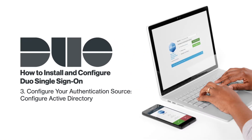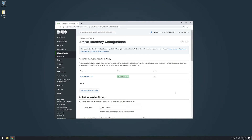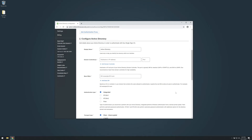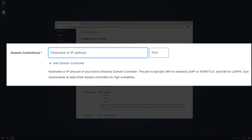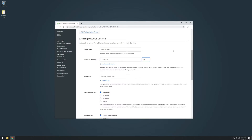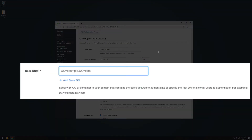Next, configure your authentication source. You can do this from any system that can access the Duo Admin panel. Back on the Active Directory configuration page, scroll down to the Configure Active Directory section and select or enter your configuration options. In the Domain Controller section, enter the hostname or IP and port of your Active Directory domain controller. The port is typically 389 for ClearText LDAP or StartTLS and 636 for LDAP-S. Duo recommends at least three domain controllers for high availability. You can add additional domain controllers by clicking Add Domain Controller. In the Base DN section, enter the DN that corresponds to a container or OU in your directory structure containing the user accounts for SSO. You can add additional DNs by clicking Add Base DN.